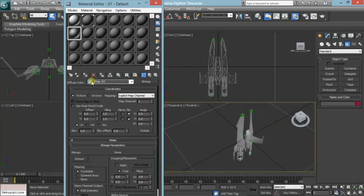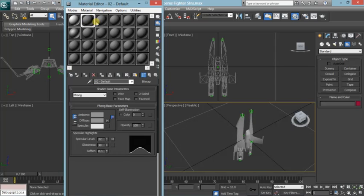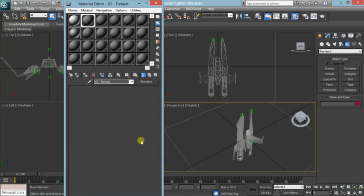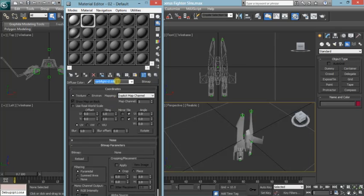Where it says right here Map 2, you change that to the texture's name. I already have this set up for this particular model, and for the Diffuse color it is set to CERB Fight-CL.DDS. Like I said, you do not actually have a texture that is linked to the model, so it just shows up gray.